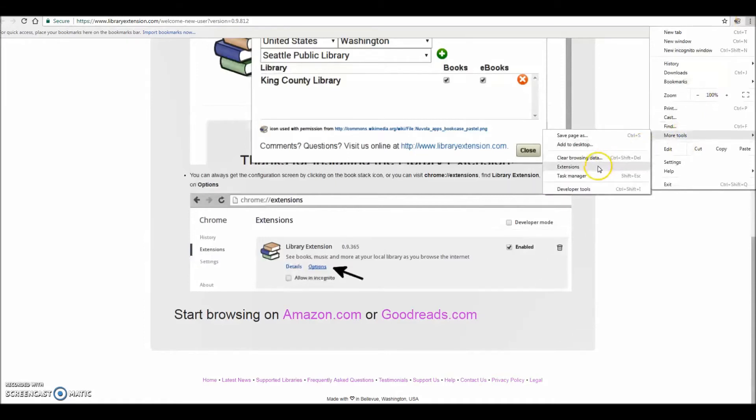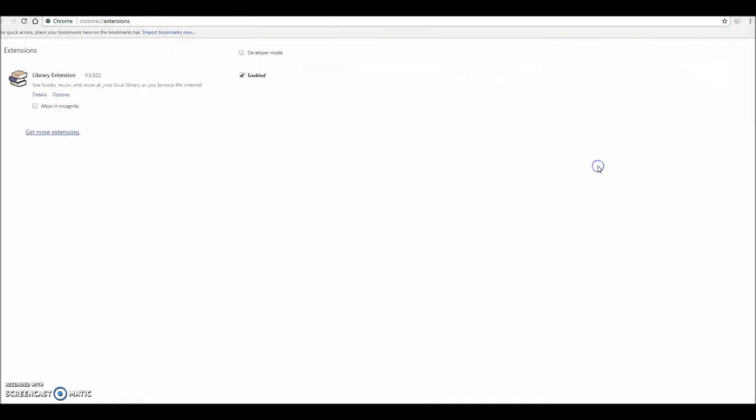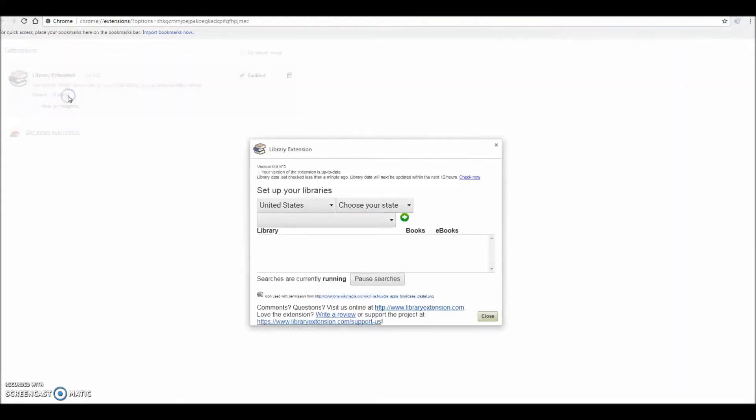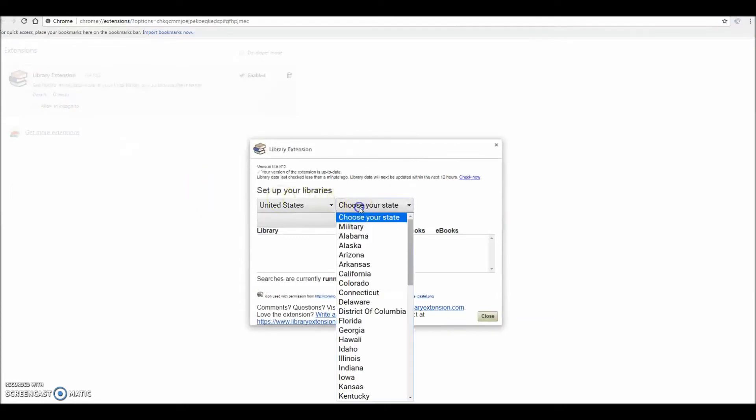A new tab will appear listing your extensions. Look for the library extension and click on Options. A window will pop up to allow you to add libraries to your account.